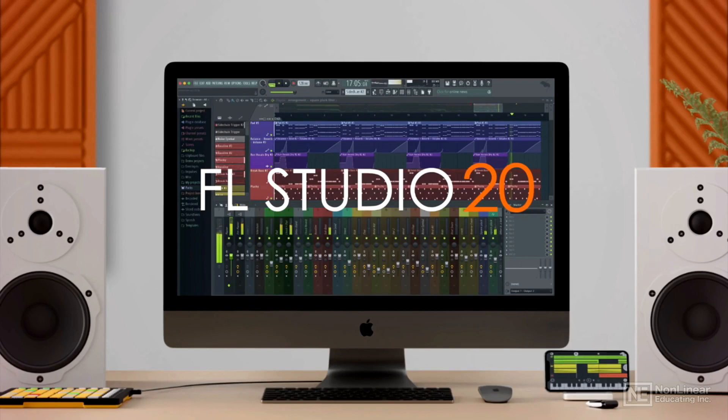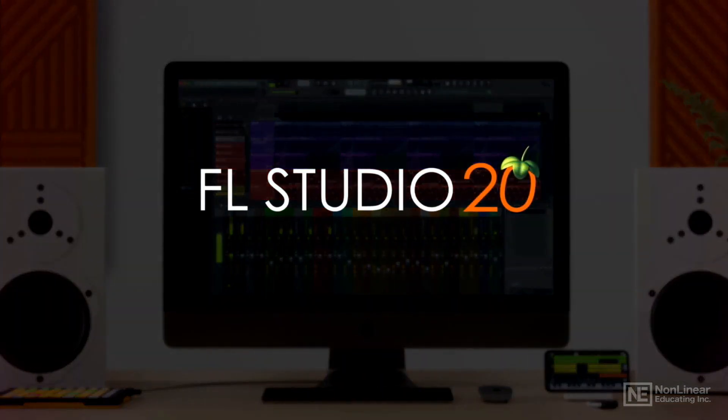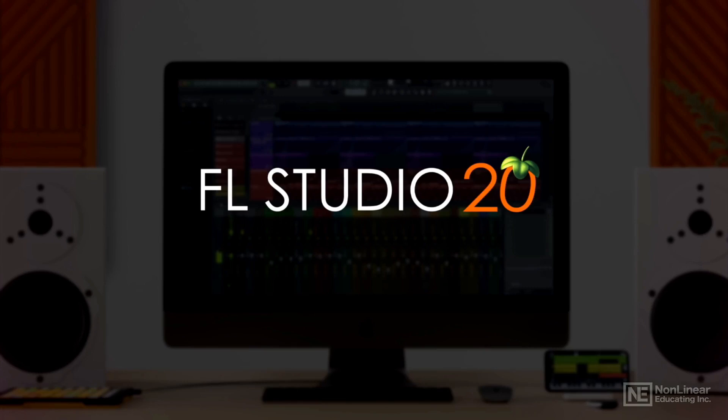So join me for the next hour or so and let's dive deep into the audio recording and editing world with FL Studio. Let's go to the next video.